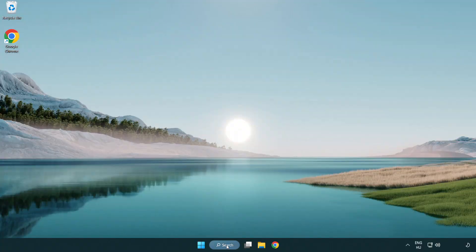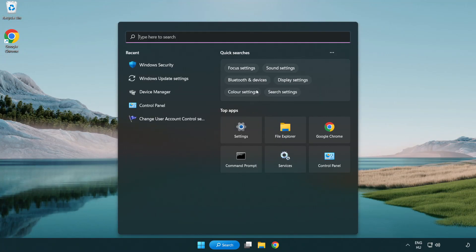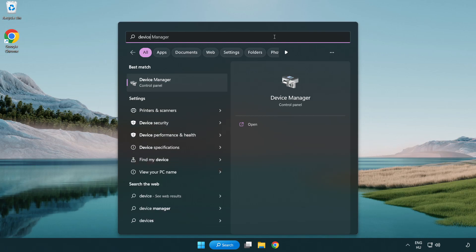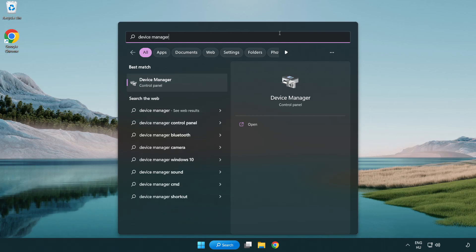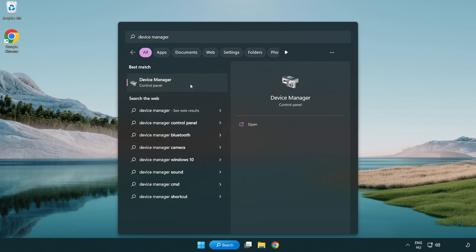Click the search bar and type Device Manager. Click Device Manager.